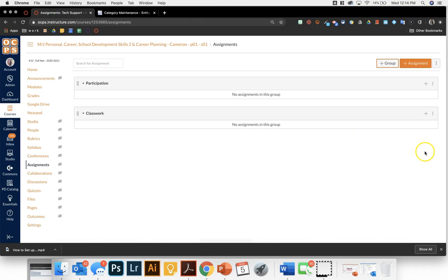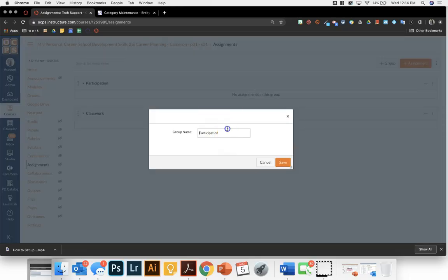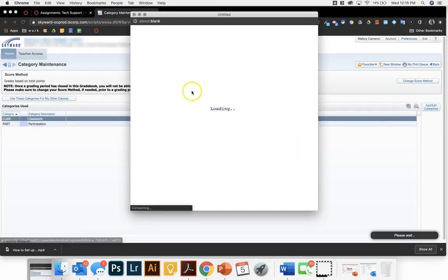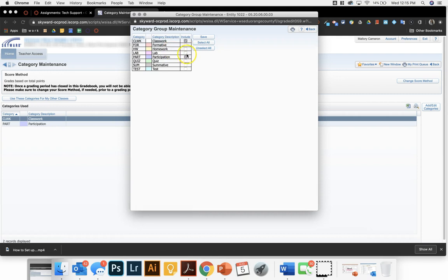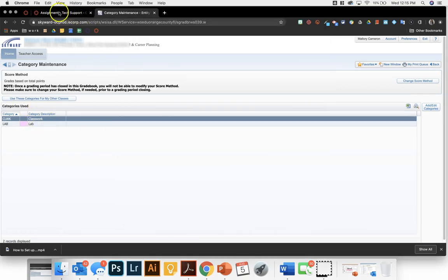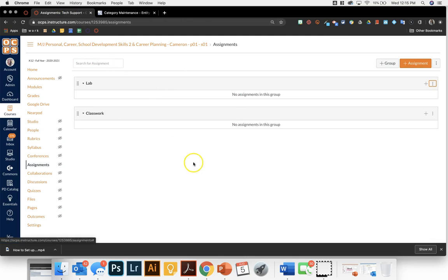If I had another category — maybe instead of participation, I chose to do lab — then I could change that so that it would be lab and classwork. But you would have to make sure that also reflects on your Skyward side so that the grades in your classes can sync to one another. Remember, these categories have to match in Canvas. Let me know if you have any questions.